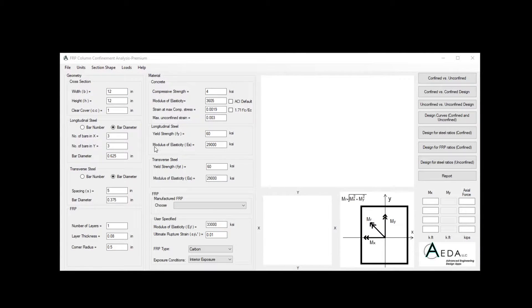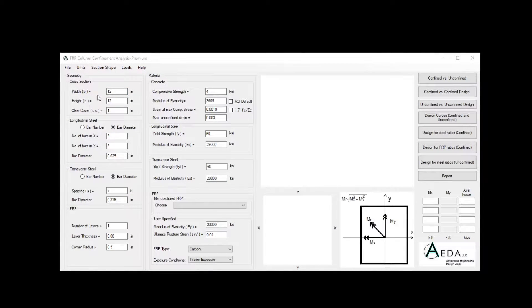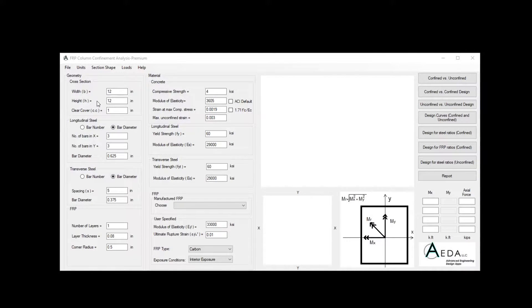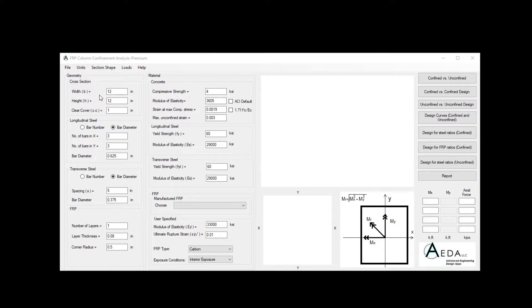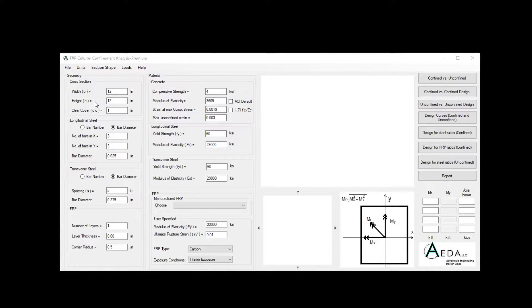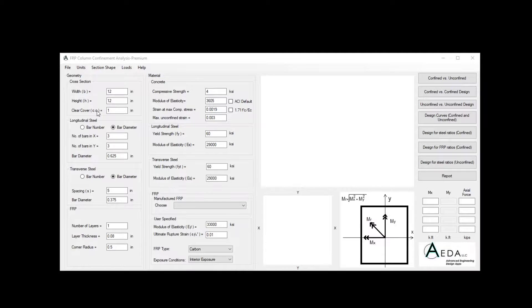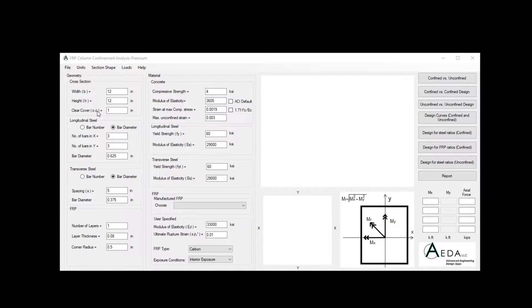For the geometry part, we have the cross-section geometry, the steel geometry, and the FRP geometry. For the cross-section, in the rectangular case, you'll need to insert or define the width and the height, and in case of circular, you need to define the diameter of the section. In both cases, you will need the clear cover for the section.